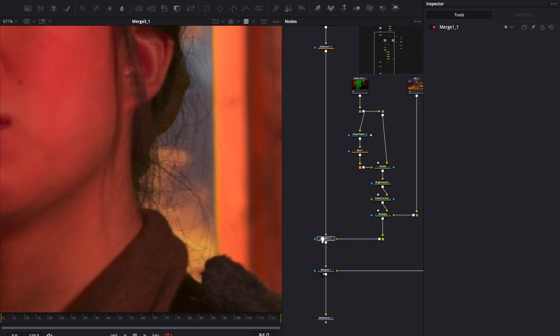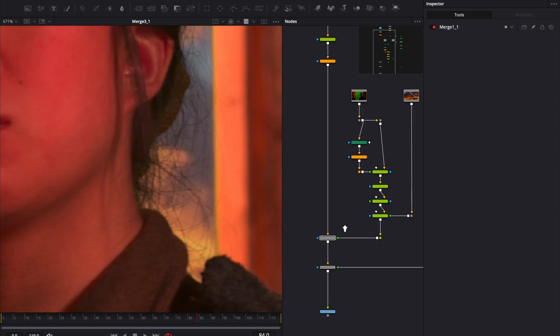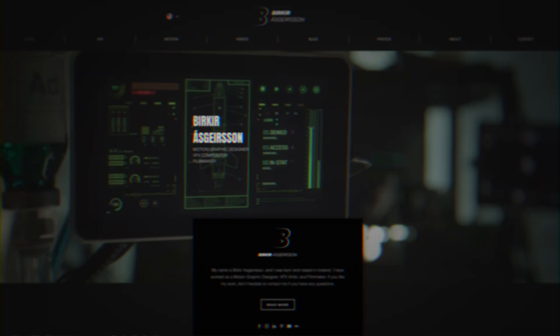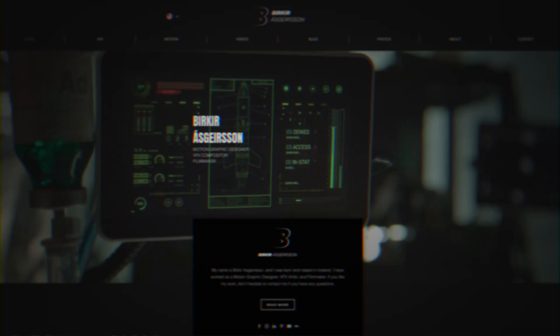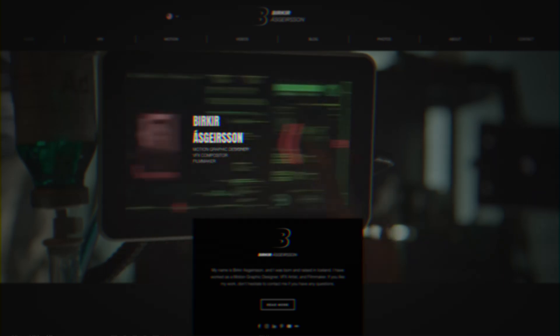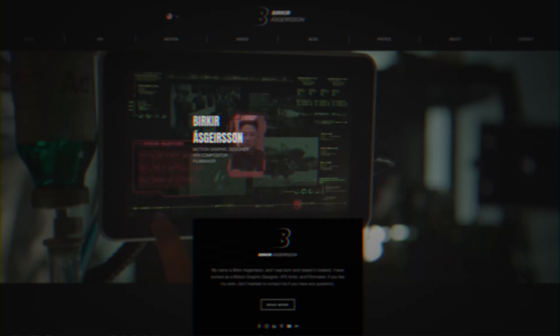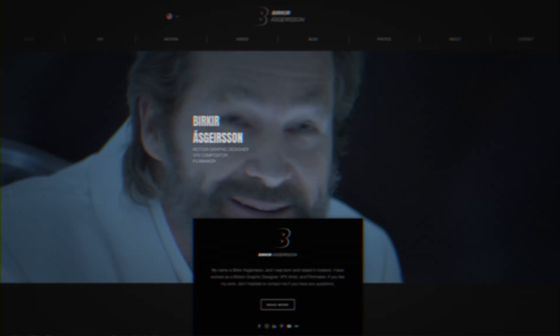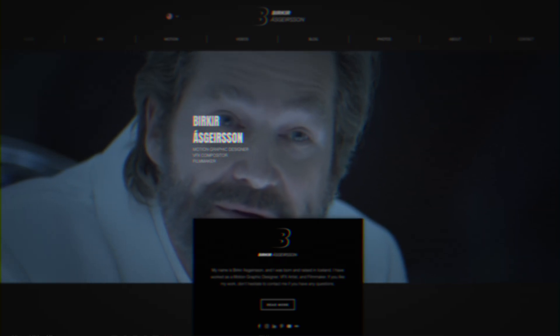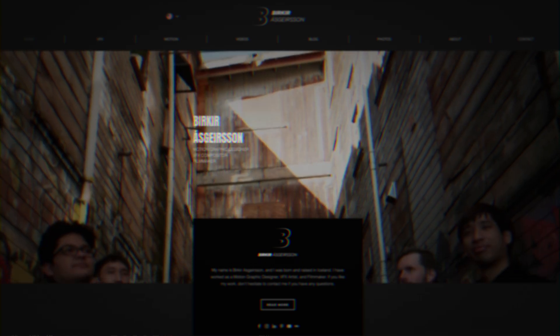I hope this helps you bring back those fine hair details in your compositions. If you found this tutorial useful, don't forget to subscribe for more VFX content. Also, check out my website to see what I've been working on and feel free to get in touch. Thanks so much for watching and happy compositing.